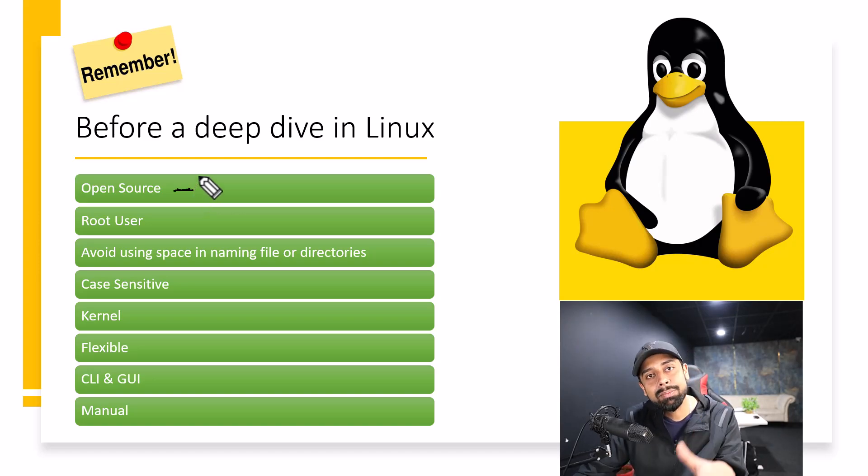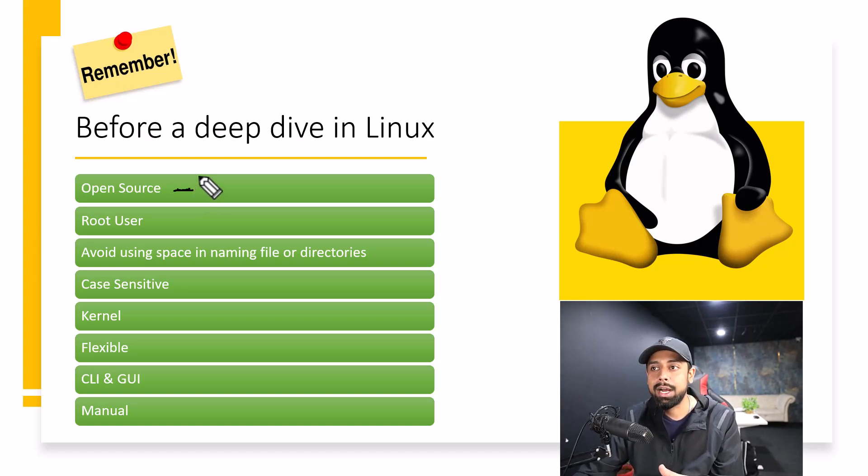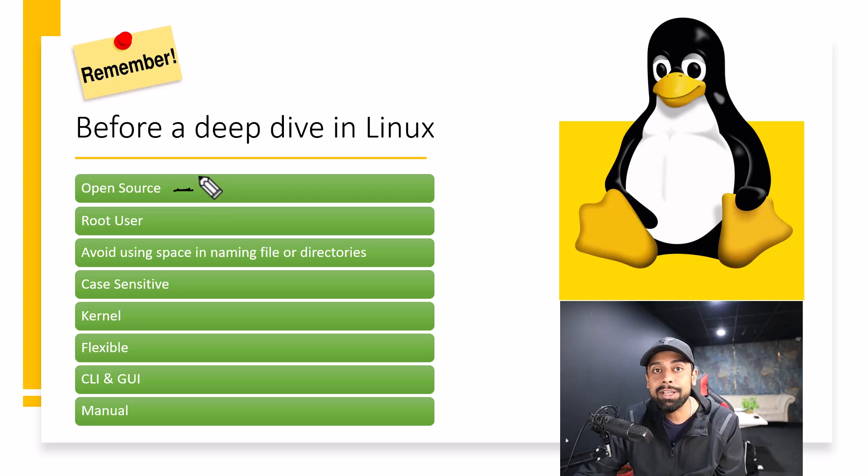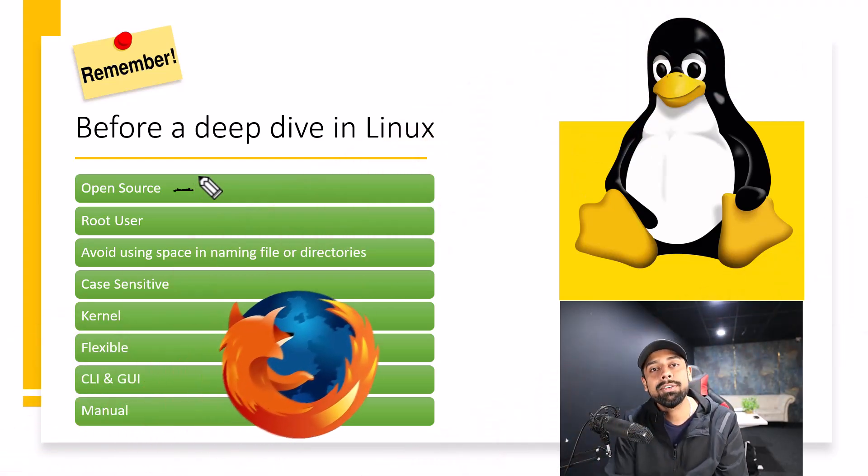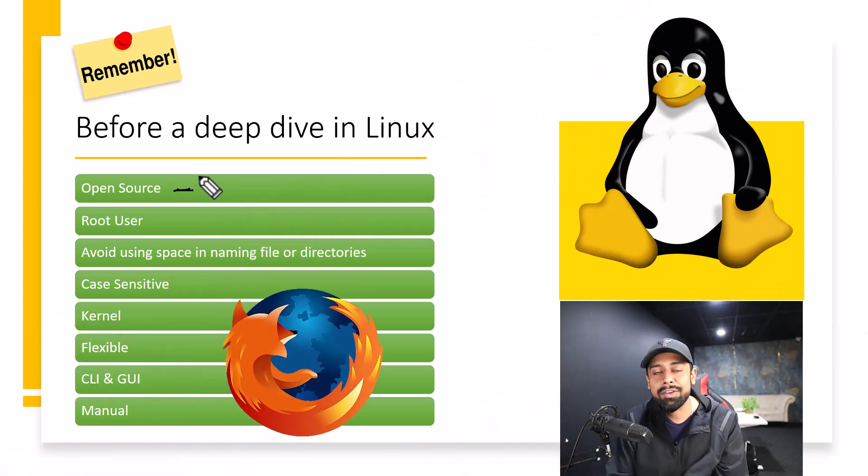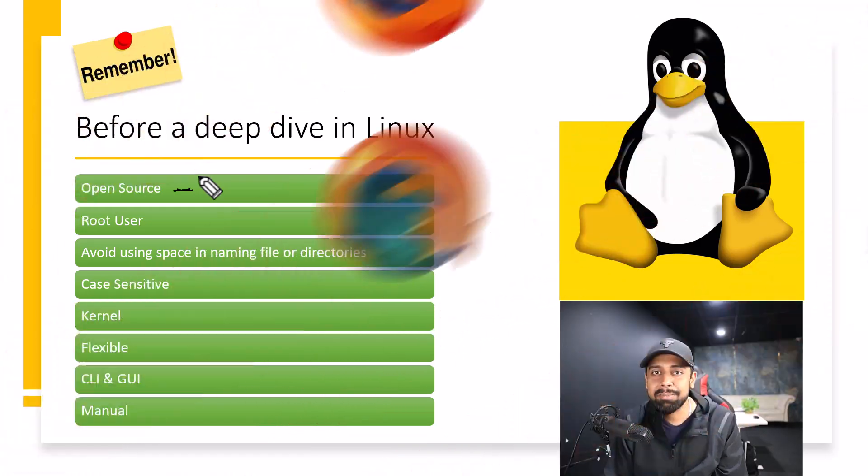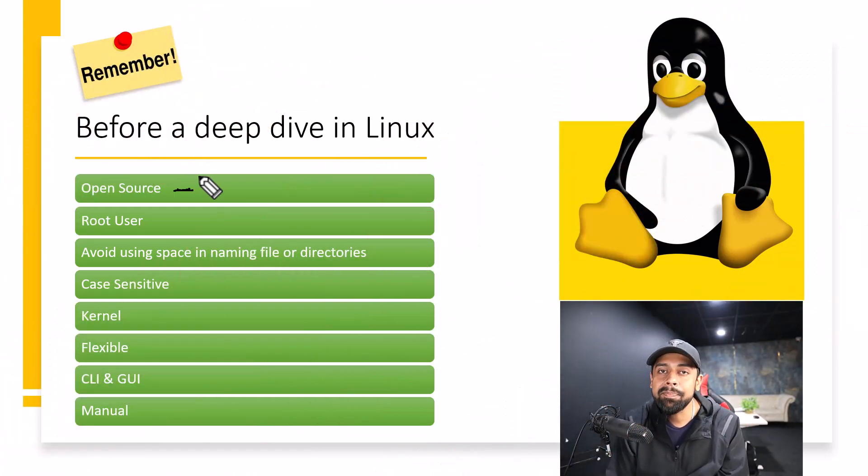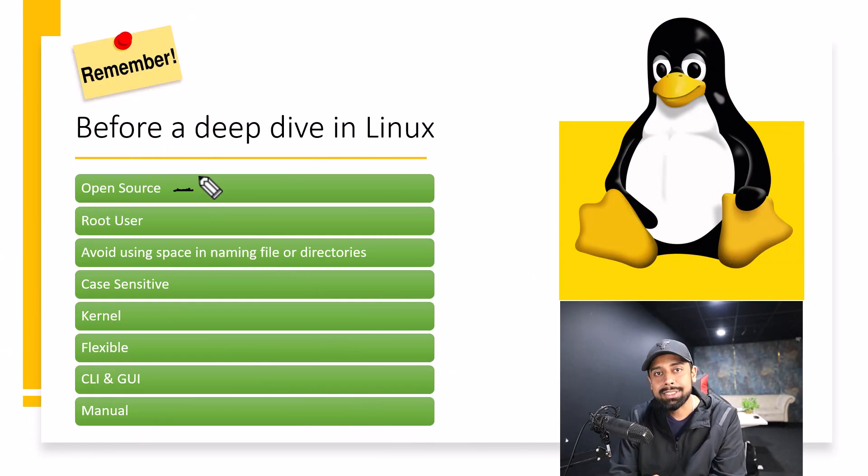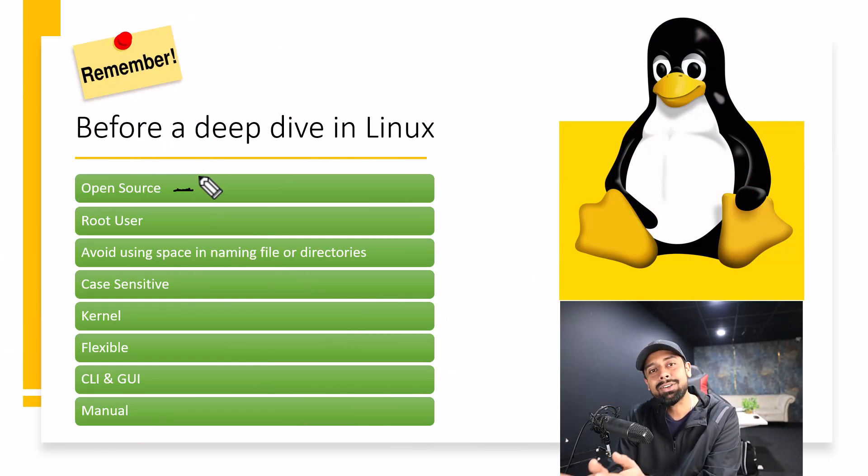I'll give you one more example of open source. There are more free open source tools. For example, you must have heard about Firefox, one of the most amazing browsers that we all have been using for quite a long time. But notice, Mozilla Firefox is also open source.